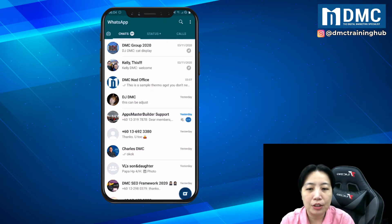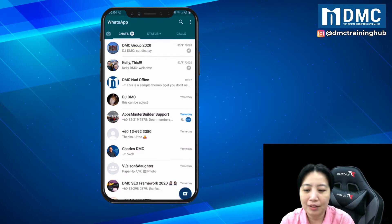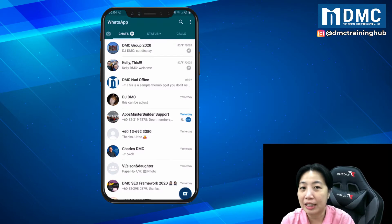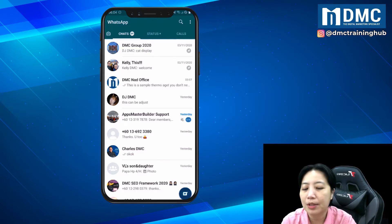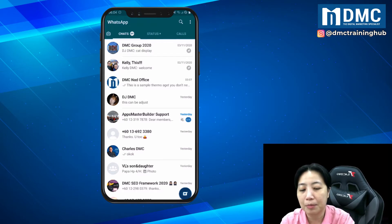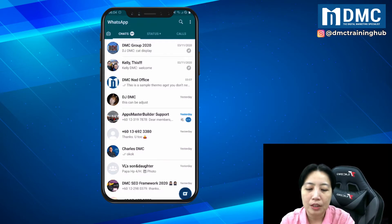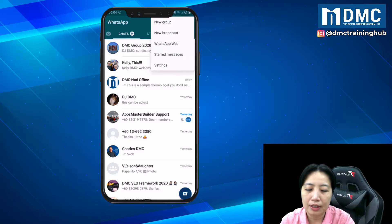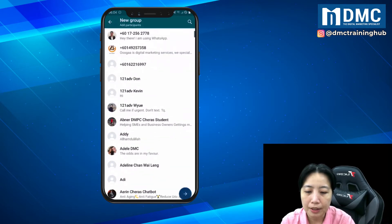So first of all, you have WhatsApp and we're going to actually create a test group for this demo. Tap the three buttons on top and then just click on new group.